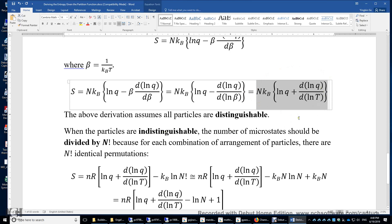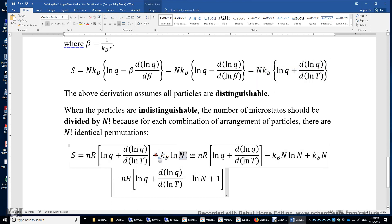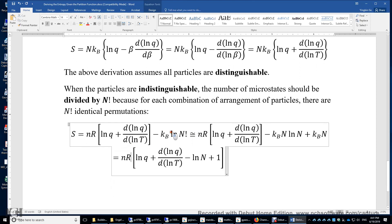For indistinguishable particles, there are n factorial permutations associated with a single microstate, so we must subtract k_B times the natural logarithm of n factorial from the entropy. Applying Stirling's approximation, ln(n!) equals n ln n minus n, so we expand and combine the four resulting terms.